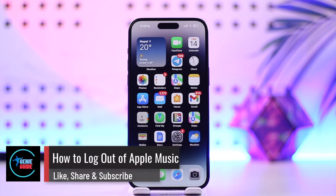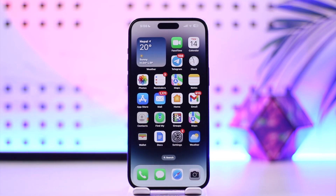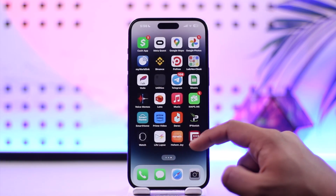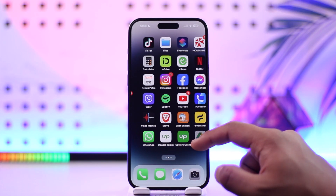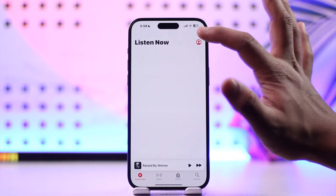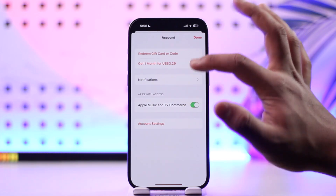How to log out of Apple Music. Hey everybody, welcome back to our channel. In today's video I'm going to guide you on how you can log out of Apple Music, so make sure to watch the video till the end. Now, logging out of Apple Music is actually quite simple, but let's say you have the Apple Music application and you're not finding the option to log out from there.